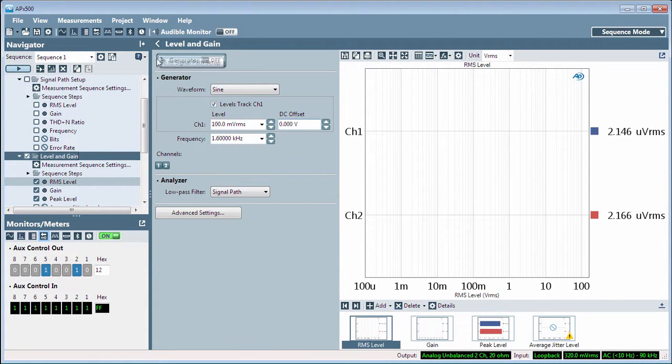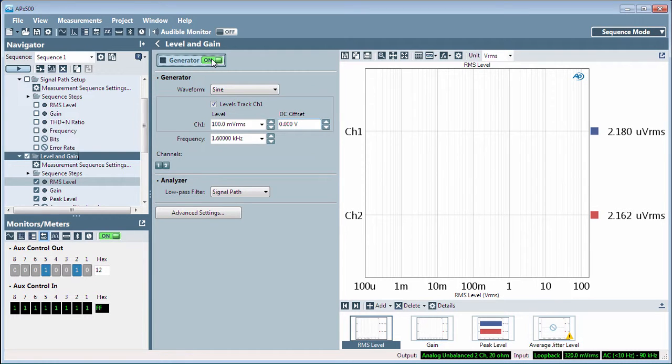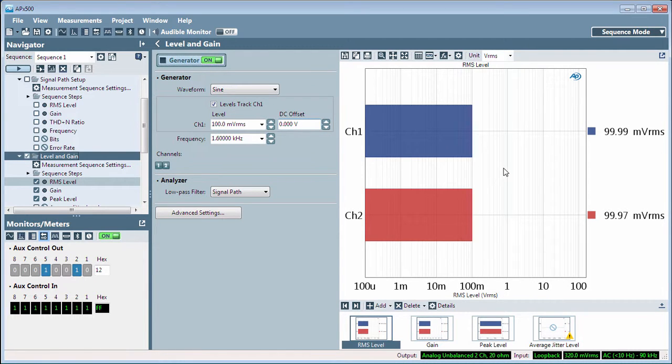When running a measurement, the current result is displayed to the right of the measurement controls in the large Results panel.